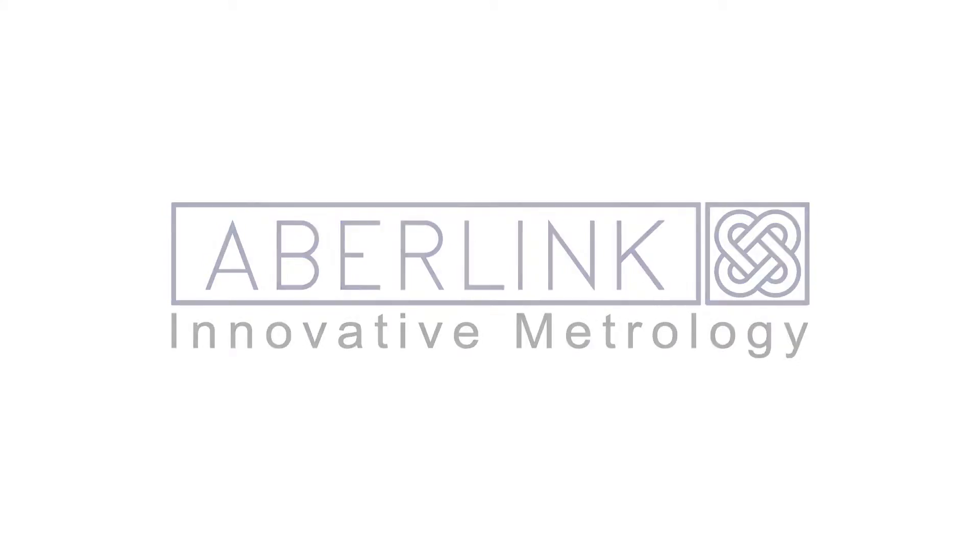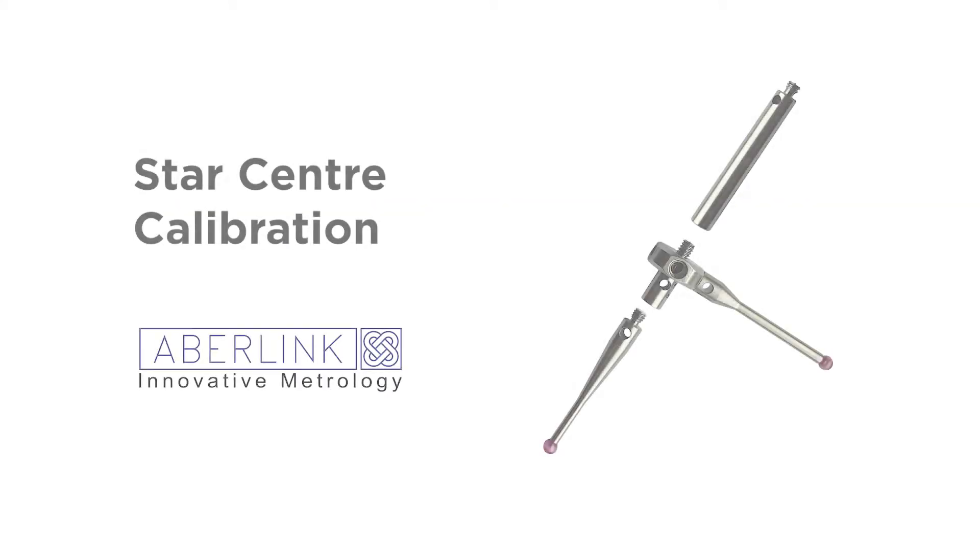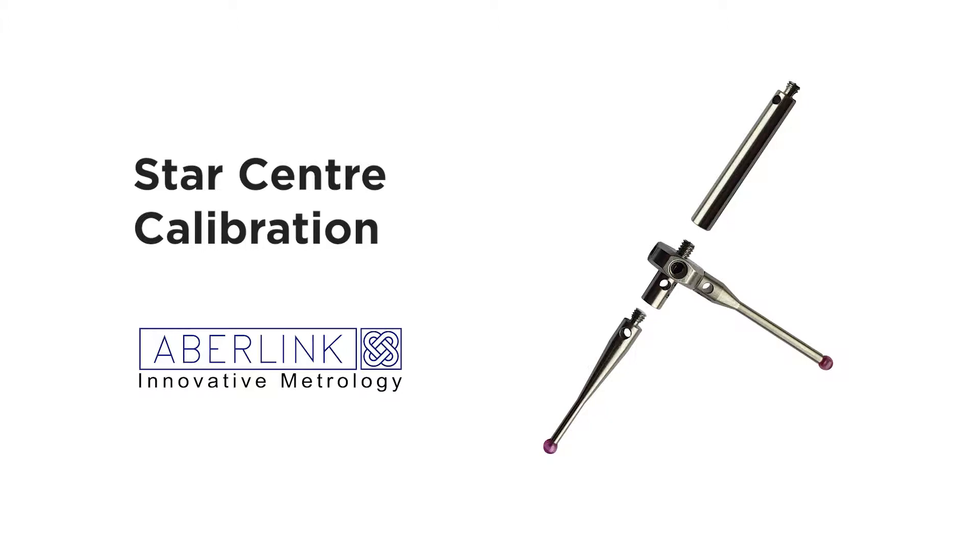Welcome to this video tutorial. This will cover the datum of a star probe. This star probe is not a fixed star. This uses a star center, and you can see this from the diagram we have here.